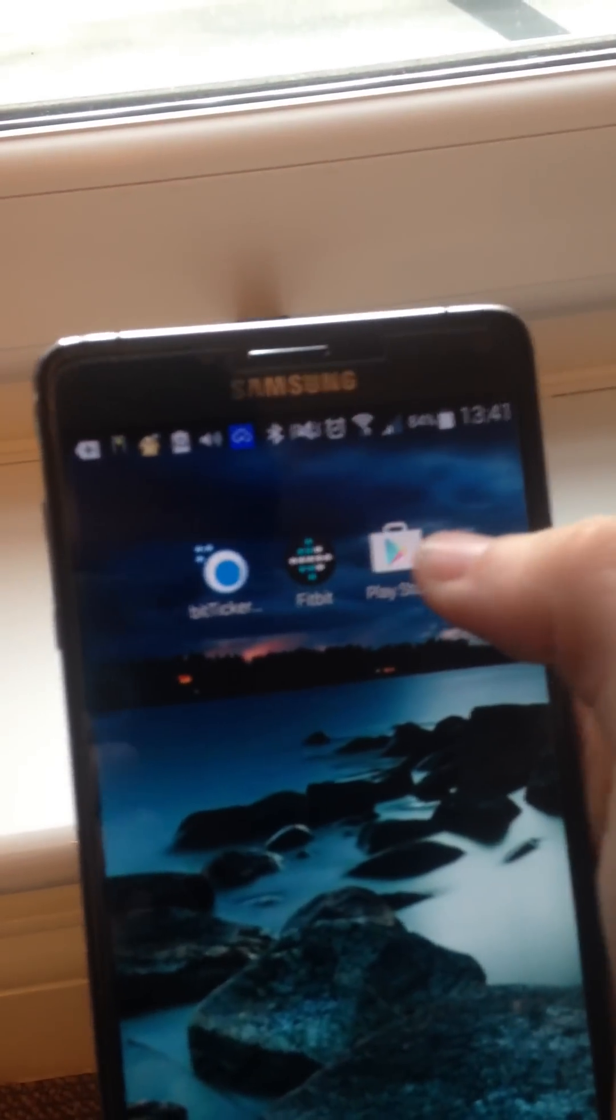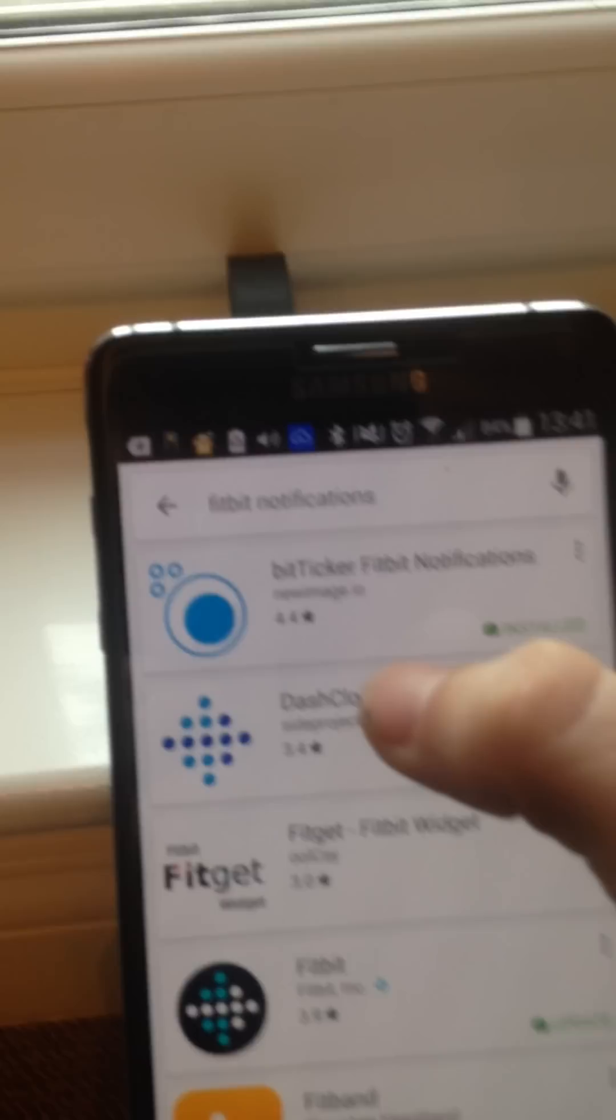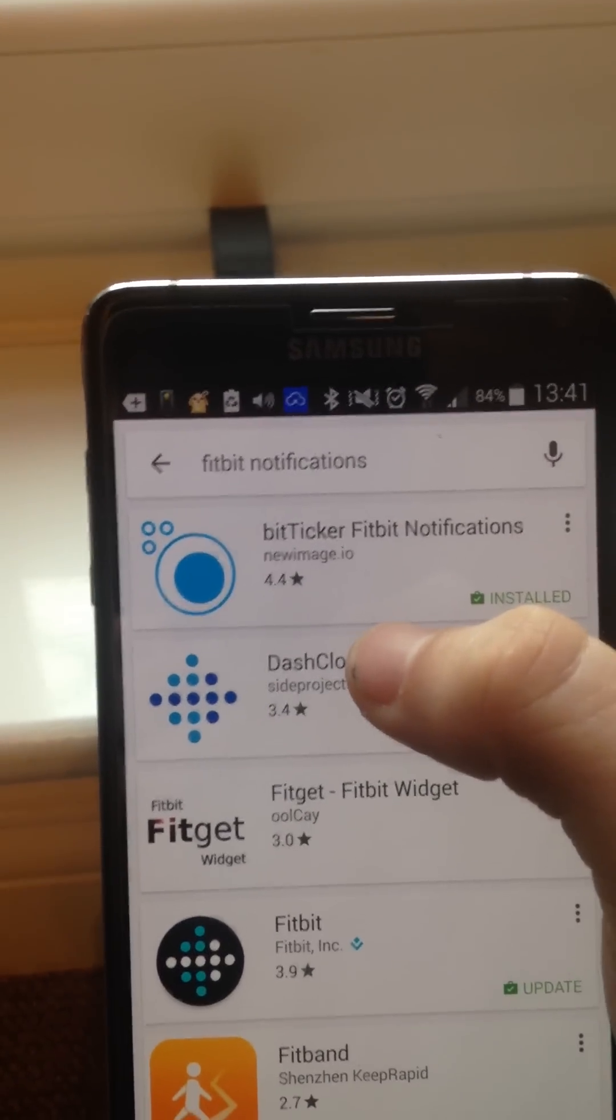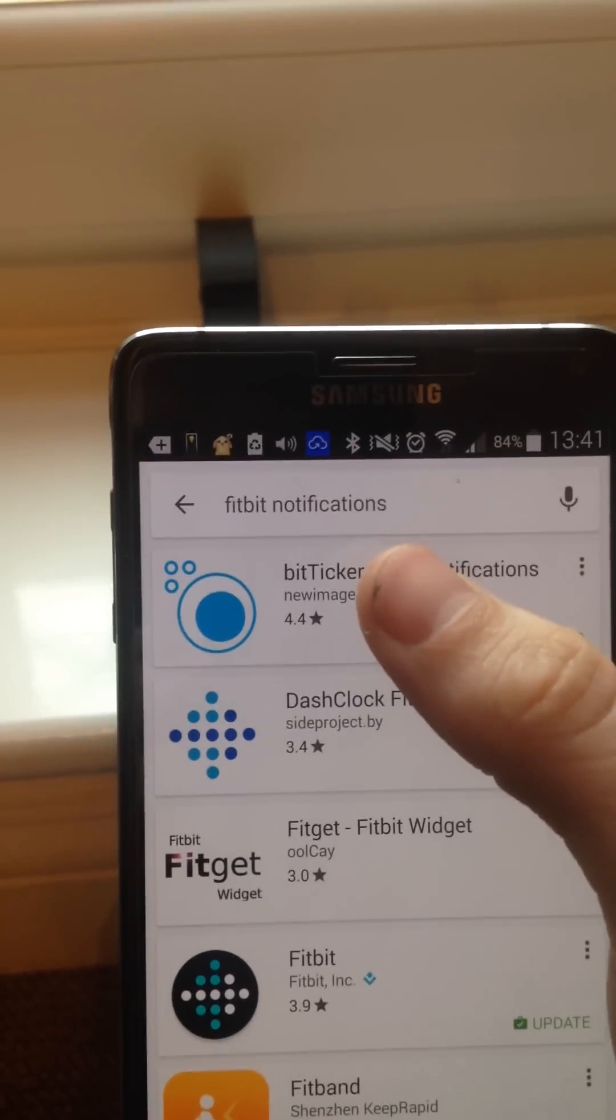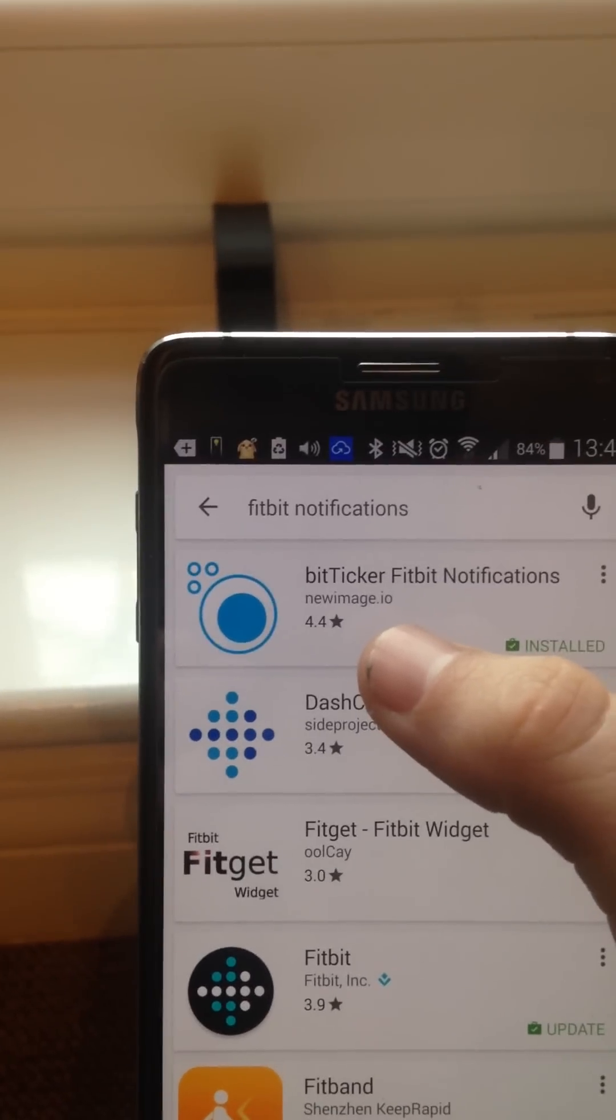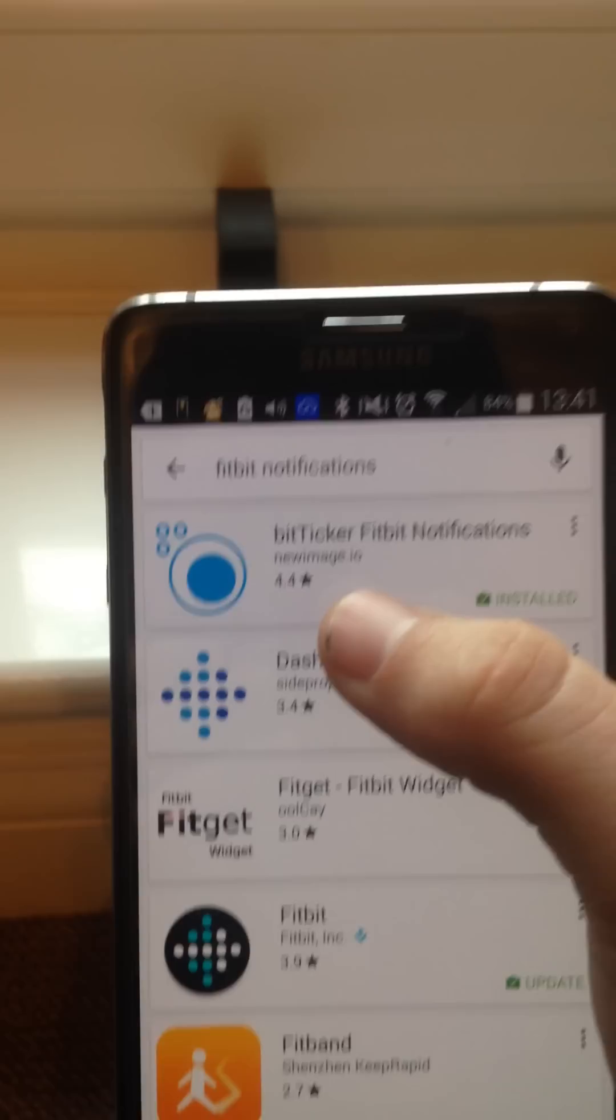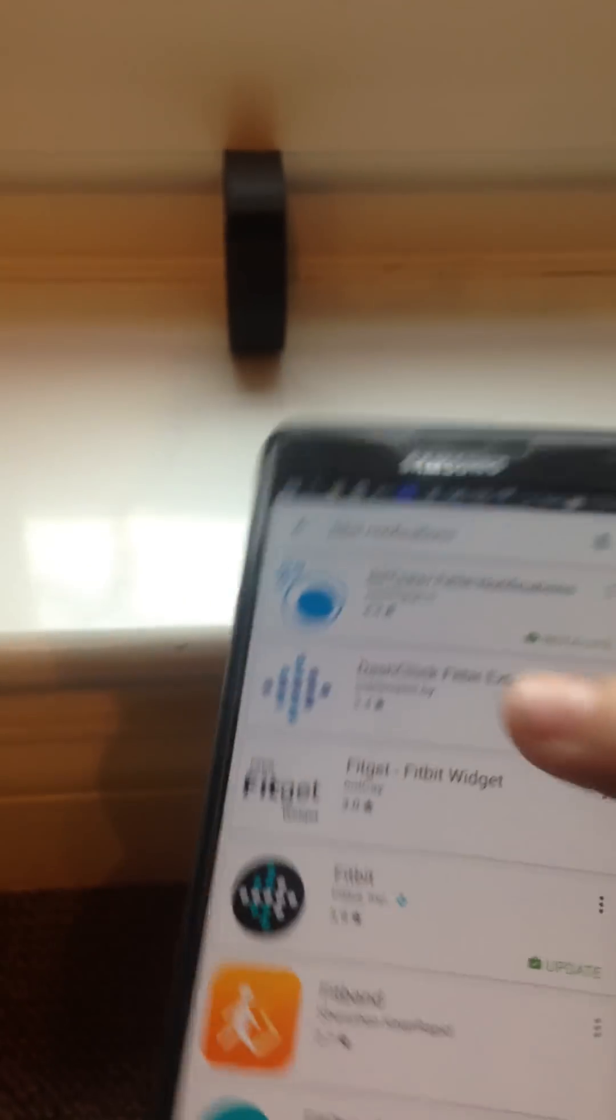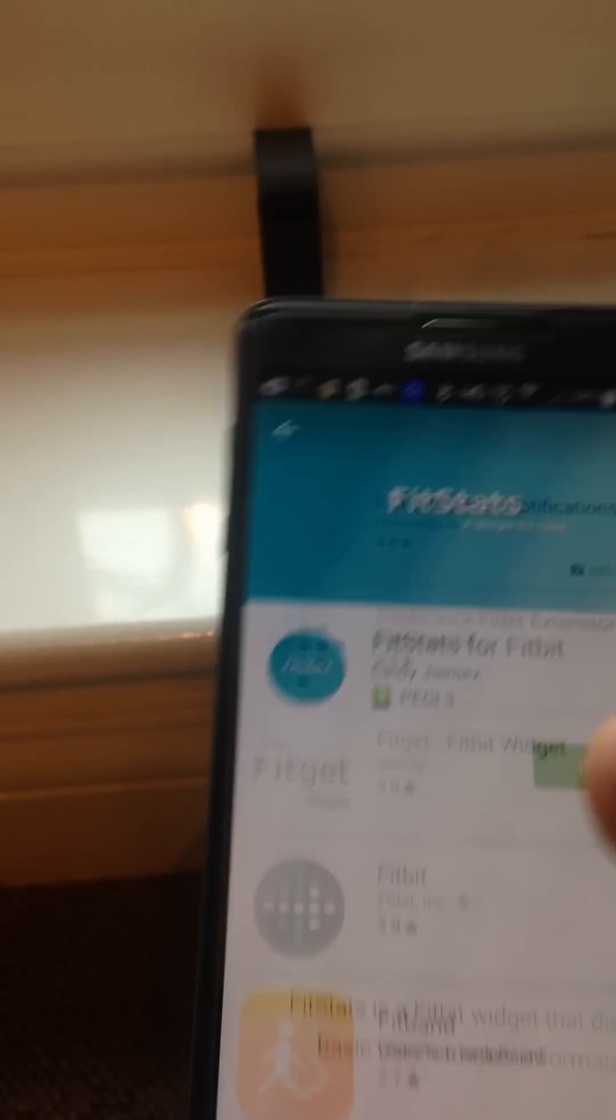Okay, so to do this, let me just grab my phone. I'm just going to go to the Play Store. If you could focus, please. There we go. Just type in Fitbit notifications and it should be the top one. It's BitTicker Fitbit notifications. And that is a massive mouthful. So go and purchase that.